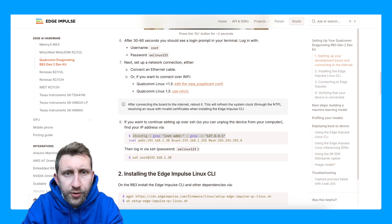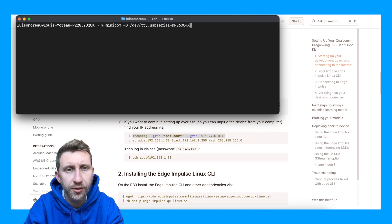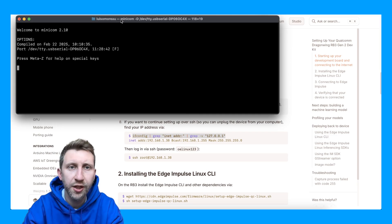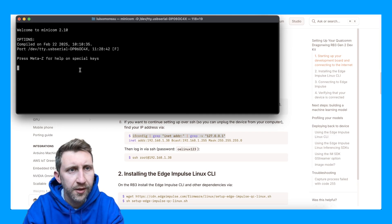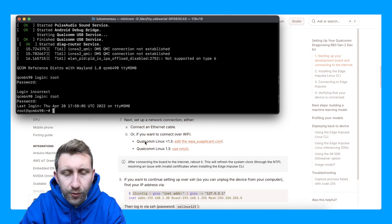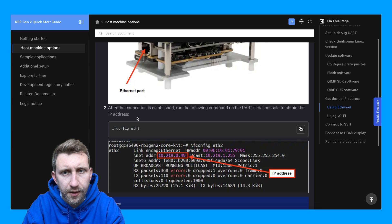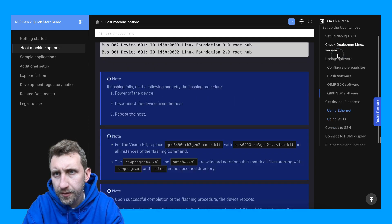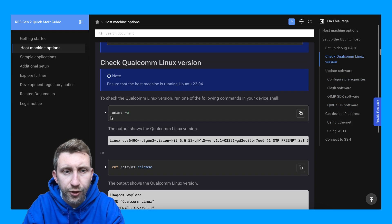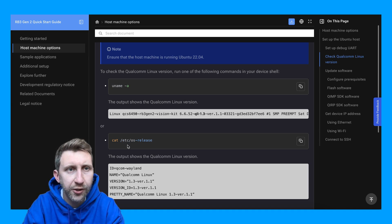Now I want to set up a network connection. I'm connecting to the board again using Minicom — I noticed some issues with the Edge Impulse CLI. First, you want to check your Qualcomm Linux version. You can either use uname or read the OS release file located in the /etc directory.